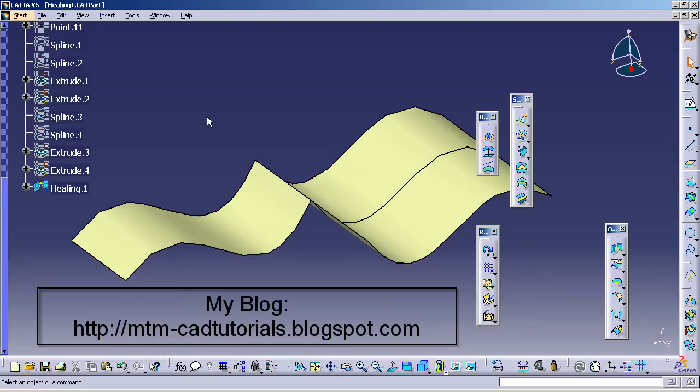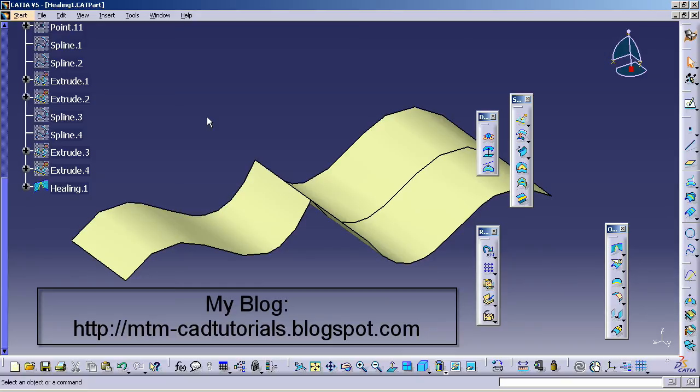So if you are stuck, you need more help, the CATIA V5 help that's included for free with the software does offer a great deal of reference. And it's very detailed and probably can be better than any book that you can find out there. Thank you for watching.